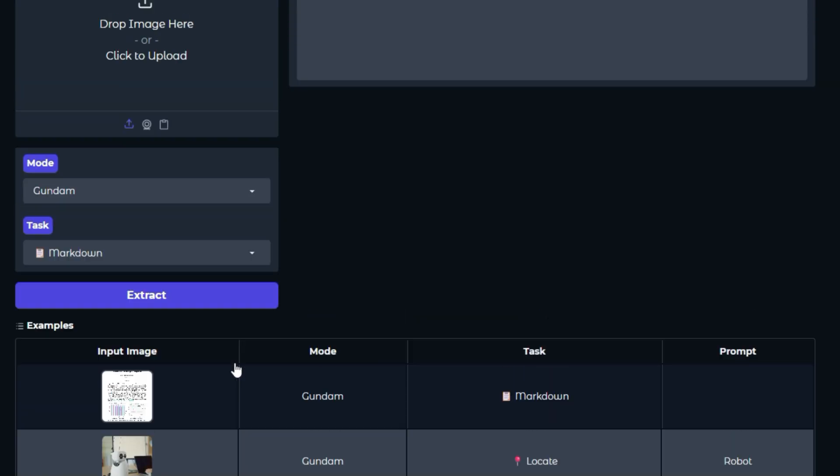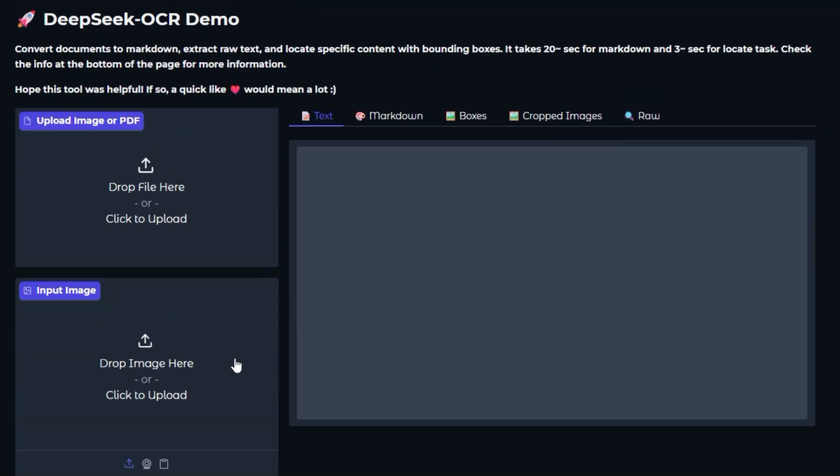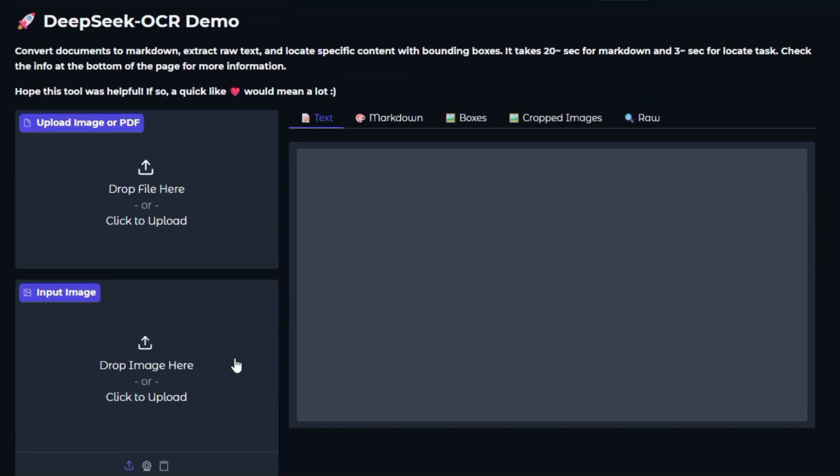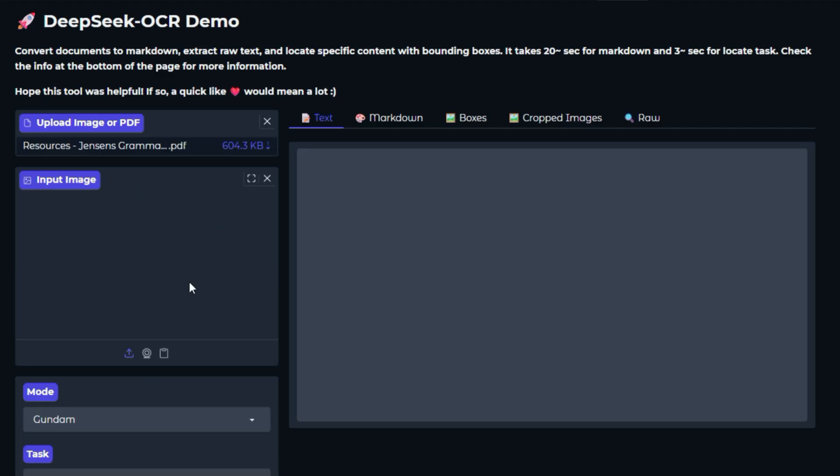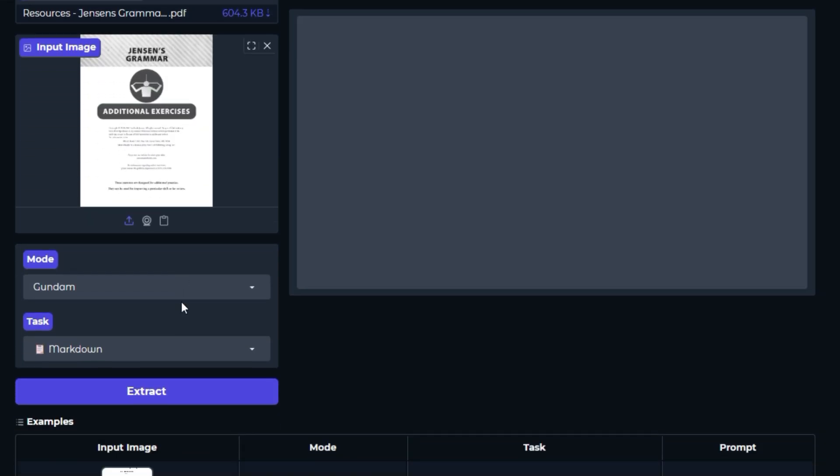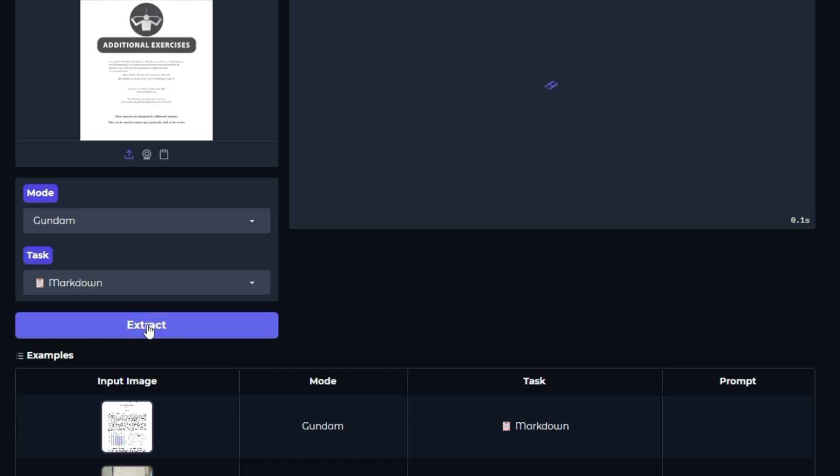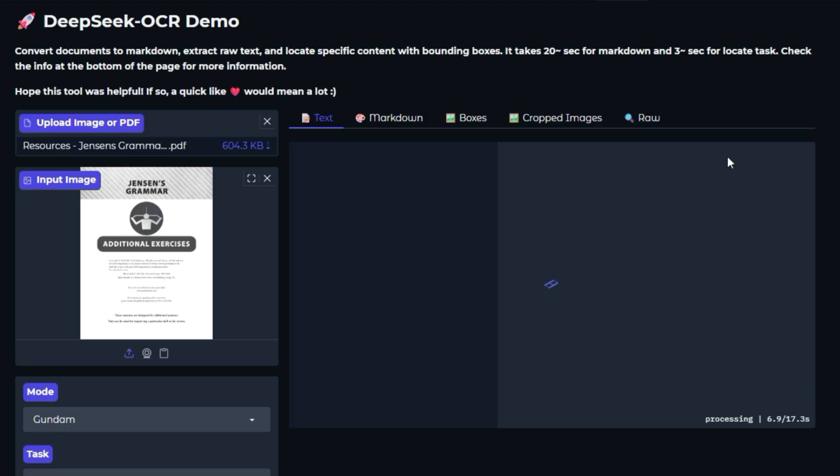The DeepSeek OCR Demo allows you to upload an image containing text, and it will process that image to extract the text. Imagine taking a photo of a restaurant menu, and then having the text from that menu instantly available for copy-pasting or editing.